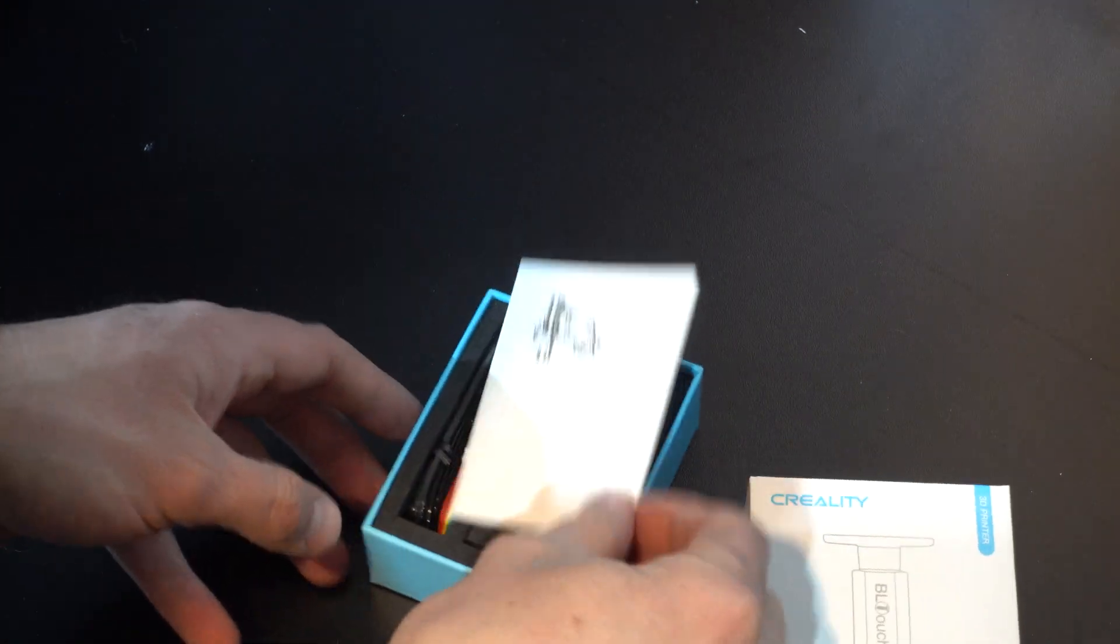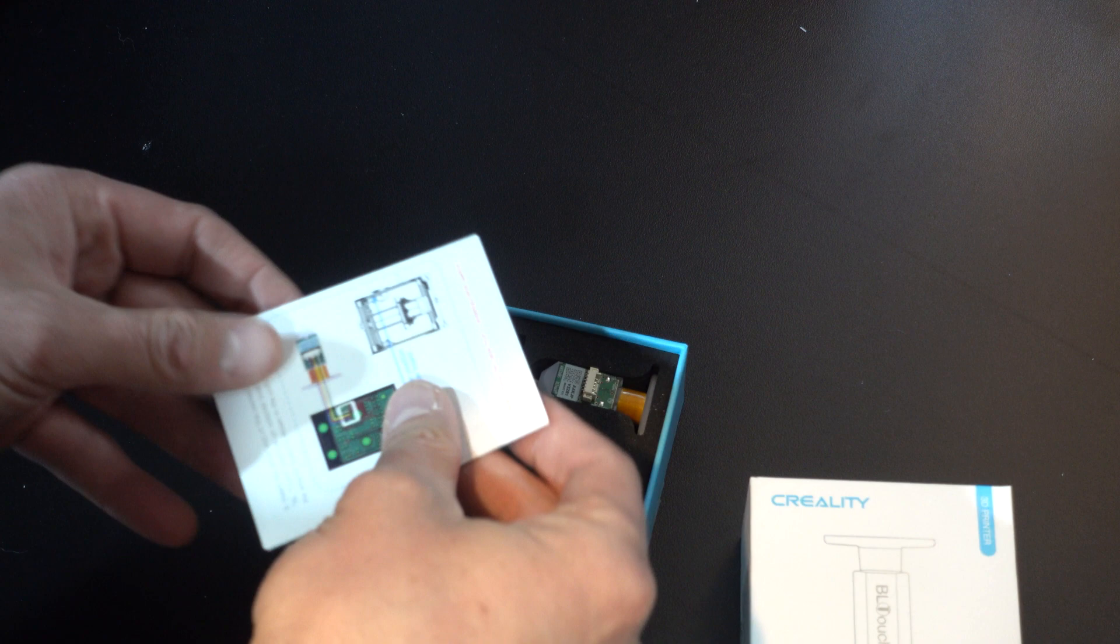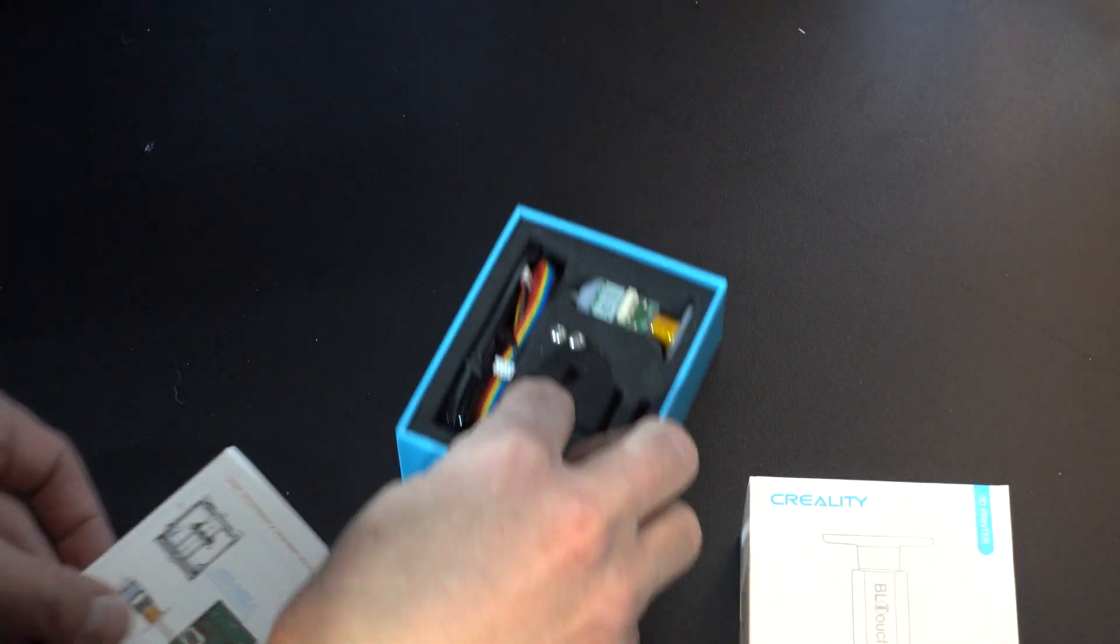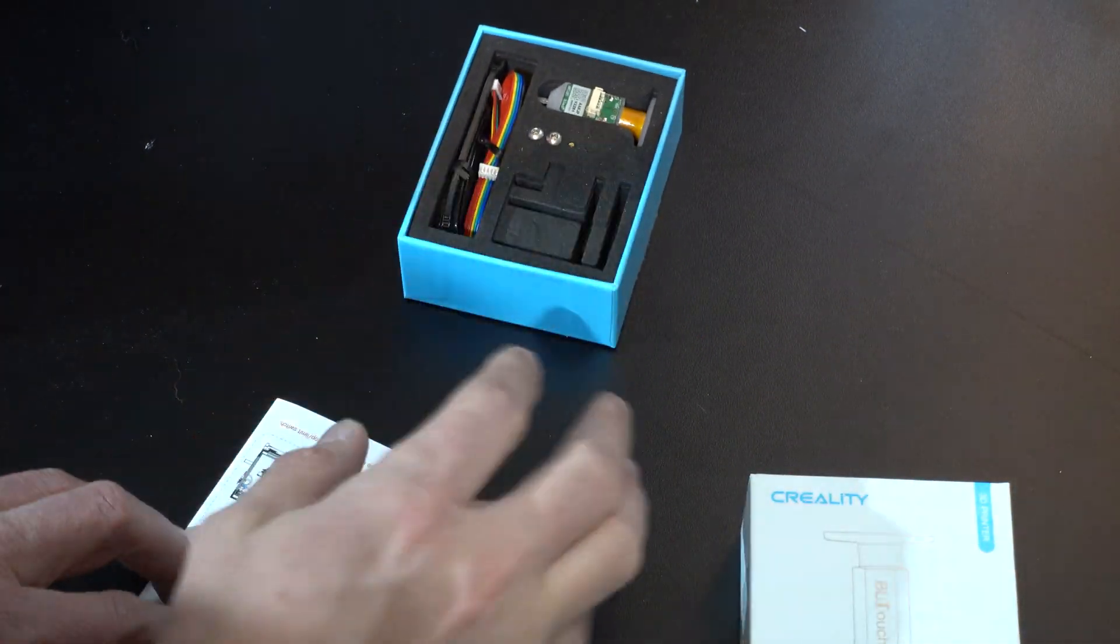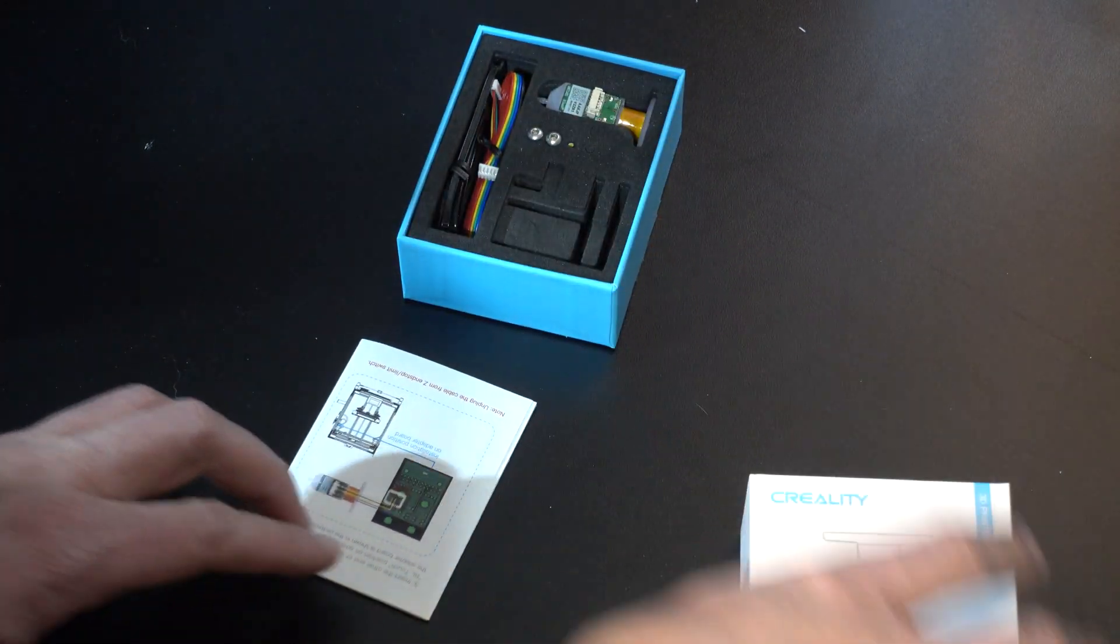Inside the box we're going to find the manual, some cables, zip tie, the BL-Touch, and some screws to mount it to the Ender-6.